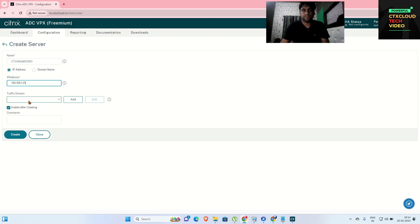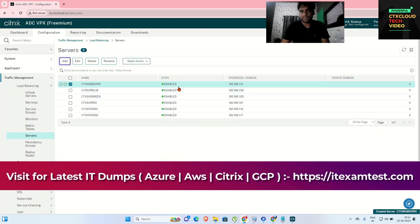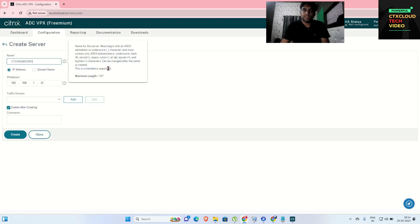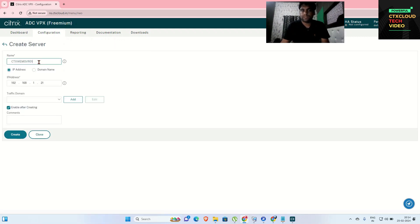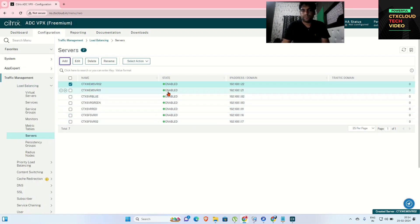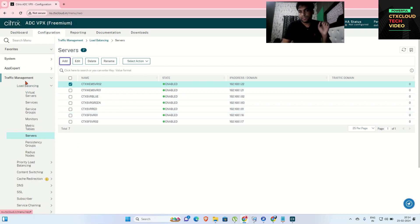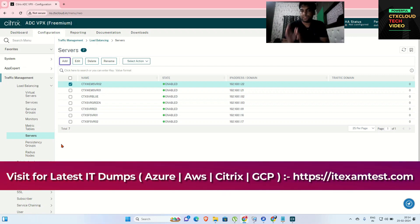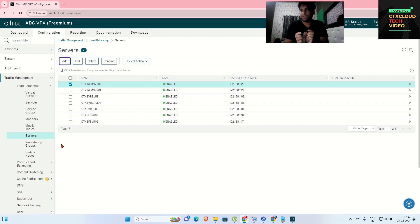The IP address of this server is 192.168.1.21. Click on Create. You can see that the next server is also created inside Servers. You need to go to Traffic, then Load Balancing, then Servers. The Servers section represents the actual servers hosted in your environment, where you type the hostname and IP address.